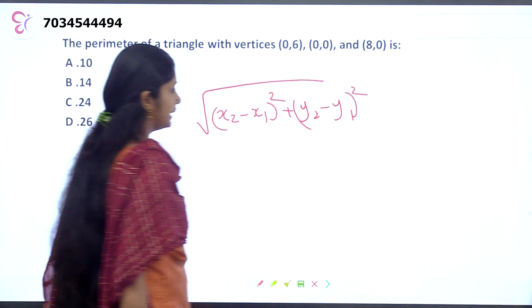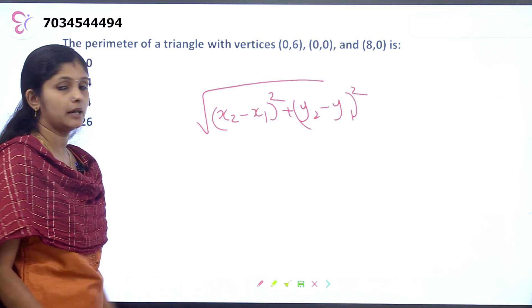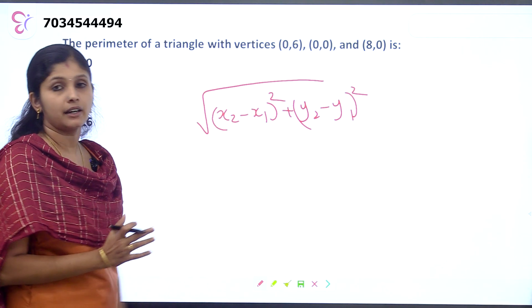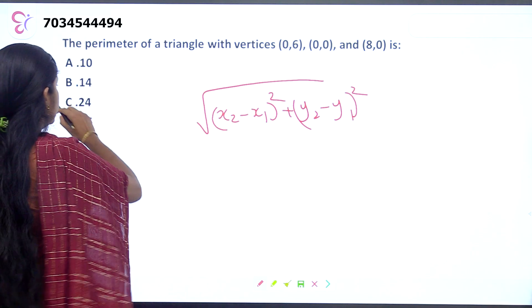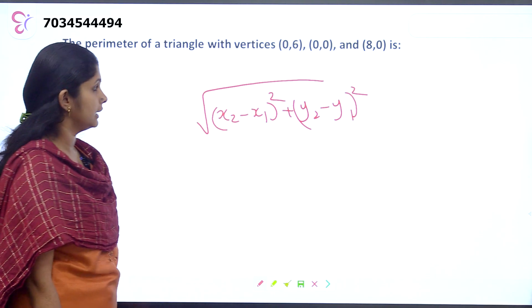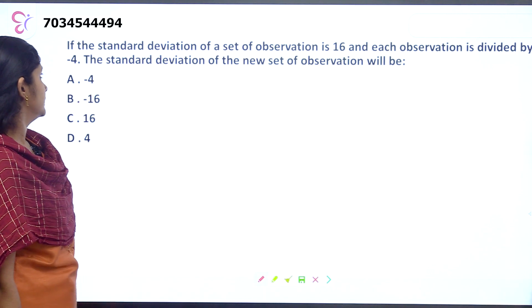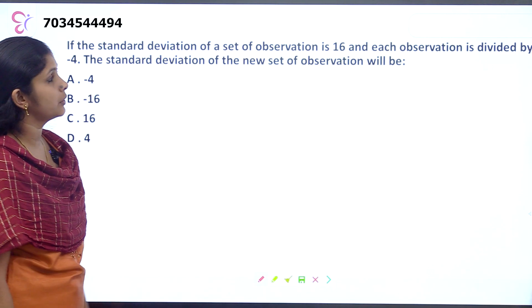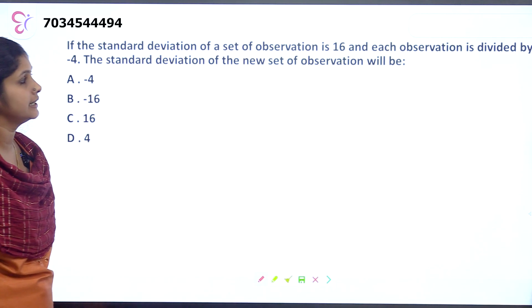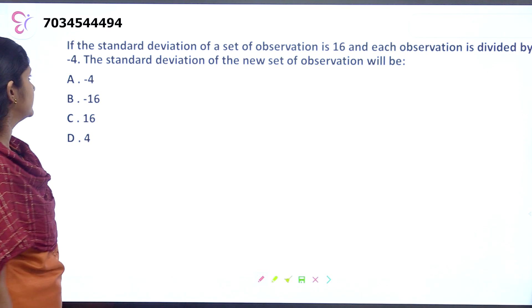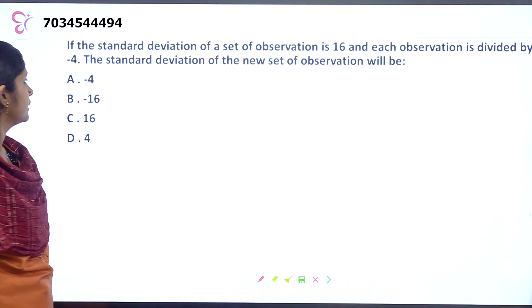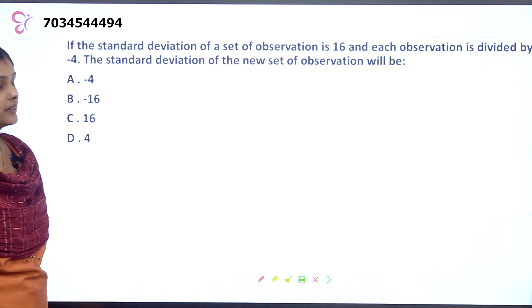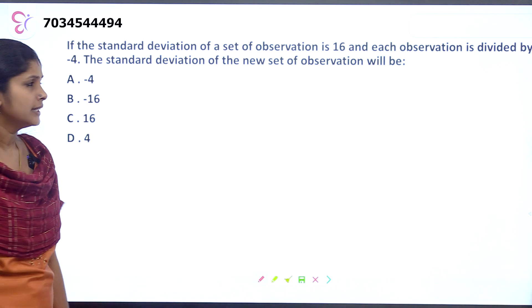We need to learn this distance formula. Each observation is divided by minus 4. The standard deviation of the new set of observations will be — let's see this concept.